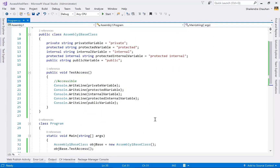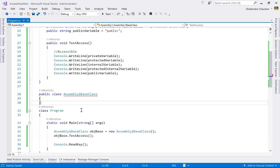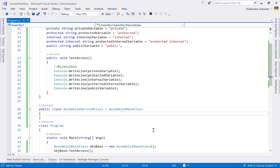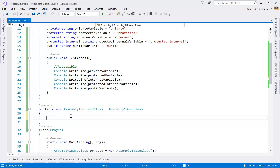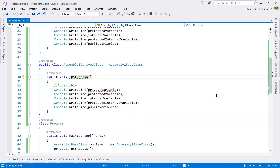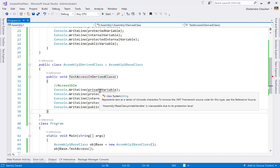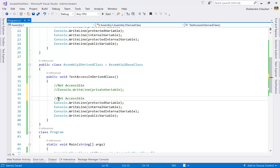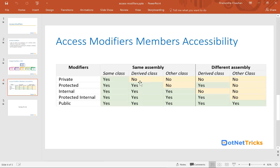Now let's create a derived class. I'm creating AssemblyOneDriveClass and inheriting it from AssemblyOneBaseClass. In the derived class, I define a method to test accessibility called TestAccessInDriveClass. You can see that in the derived class, we cannot access the private variable — we get a message that it is inaccessible due to its protection level. All other members are accessible in the derived class.